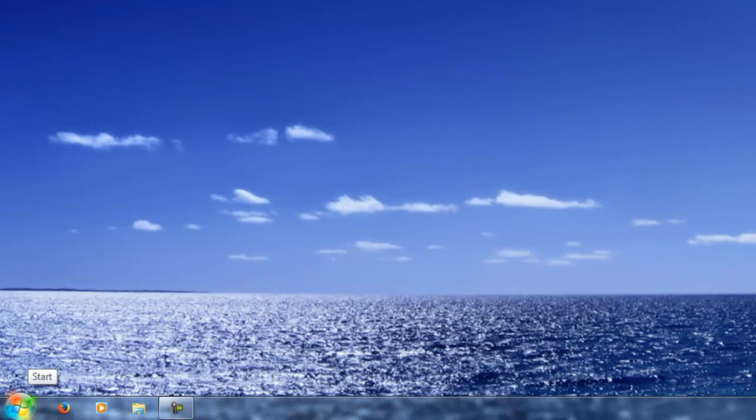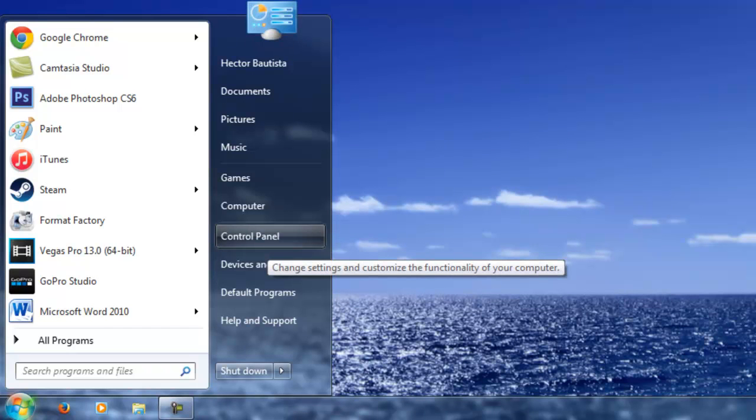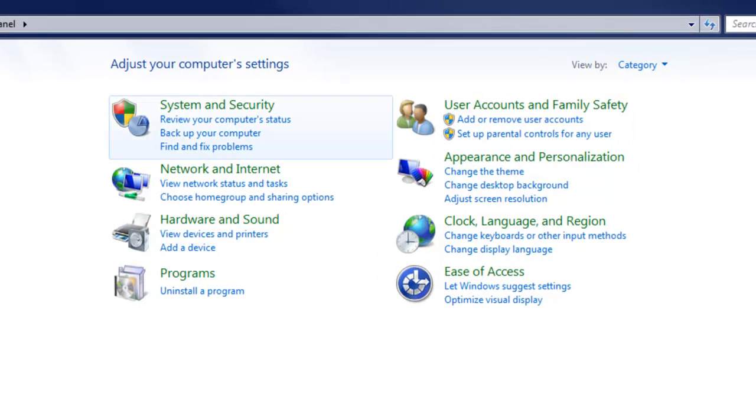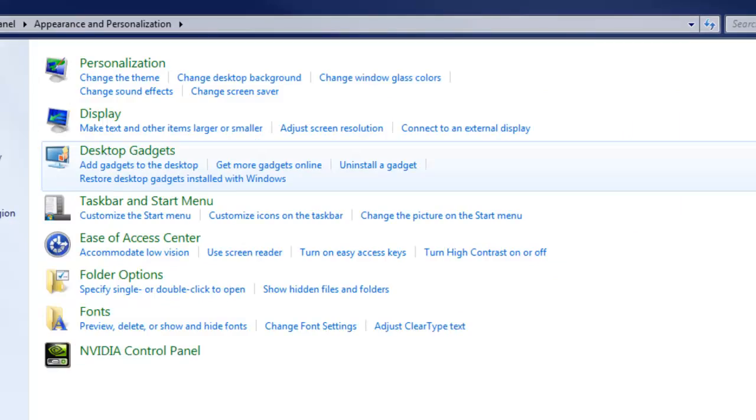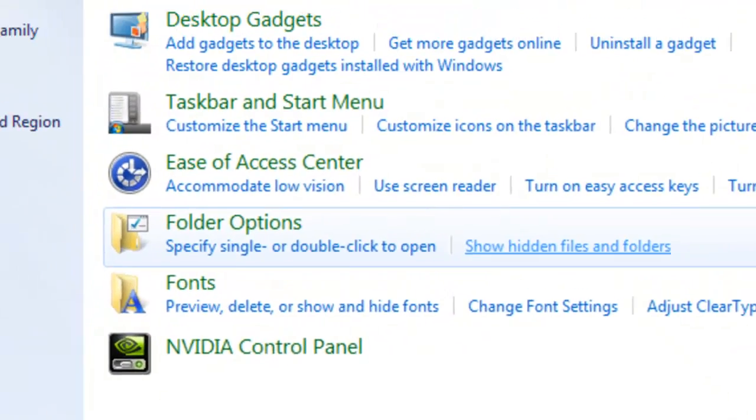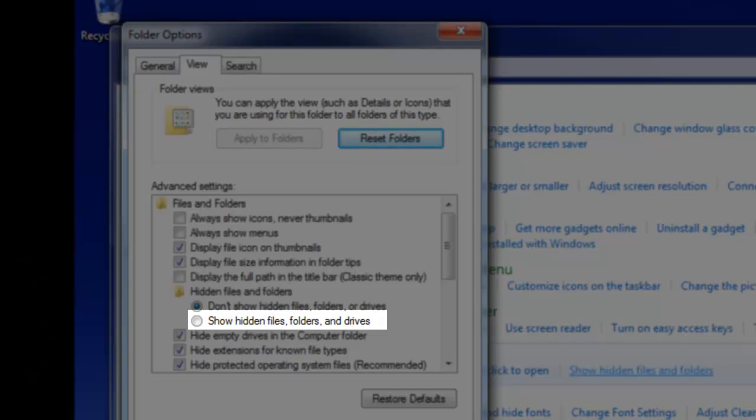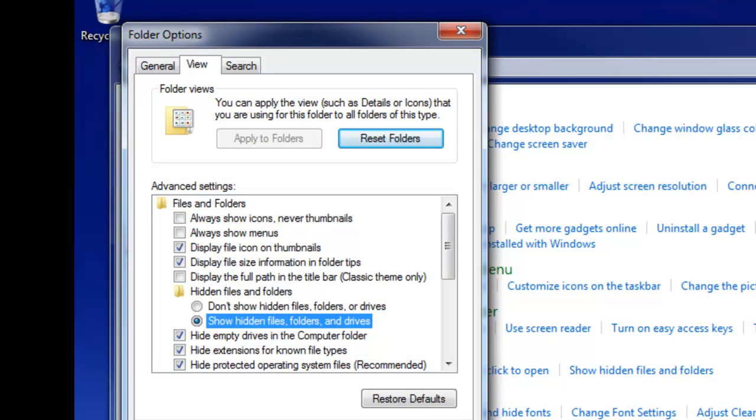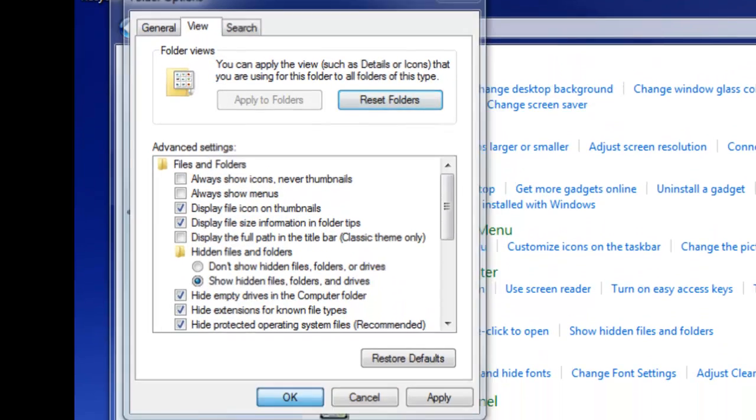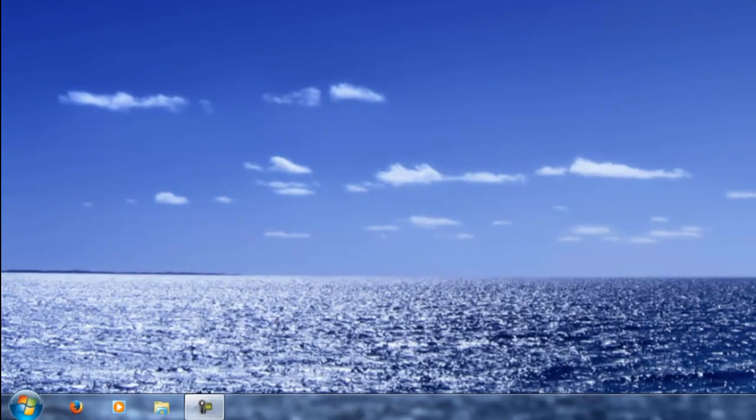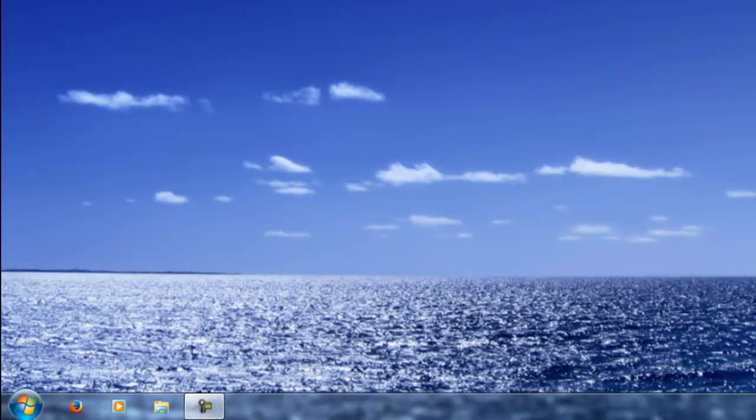We're going to go to Start, Control Panel, Appearance and Personalization. We're going to click on Show Hidden Files and Folders. Right under the View tab, you want to click on Show Hidden Files. You just want to click OK and exit out. The reason why we did this is because we're going to delete the temporary files that the computer is probably never going to use again. They're just taking up space on your computer.